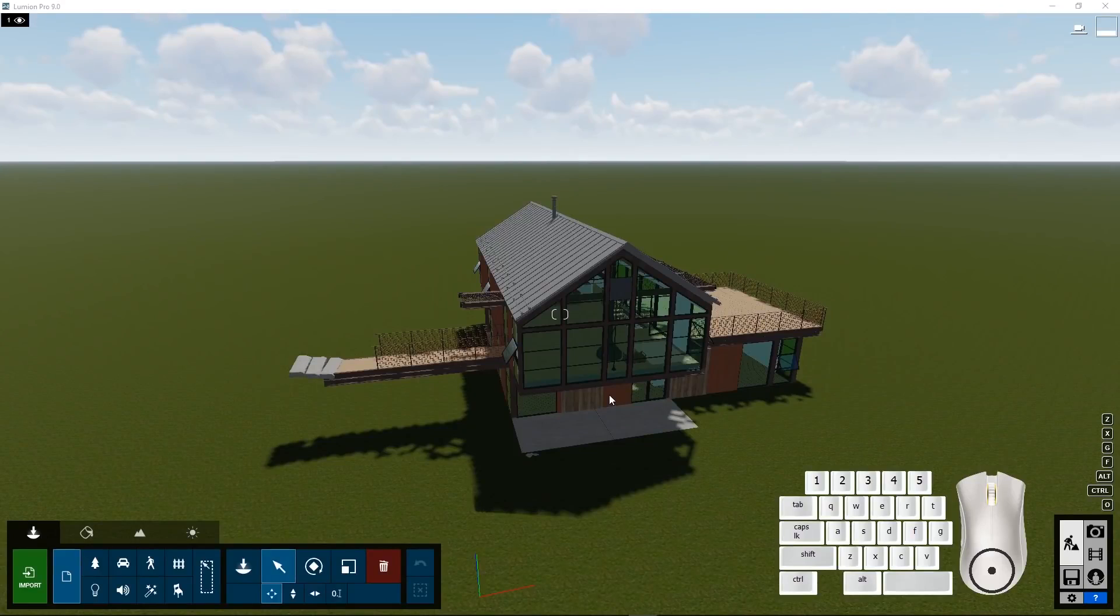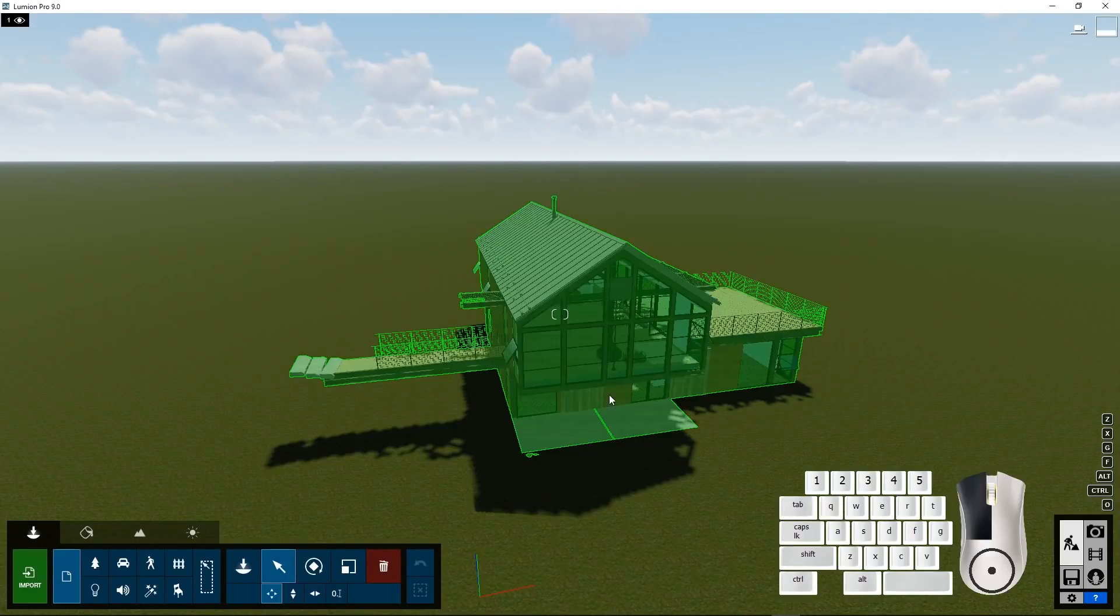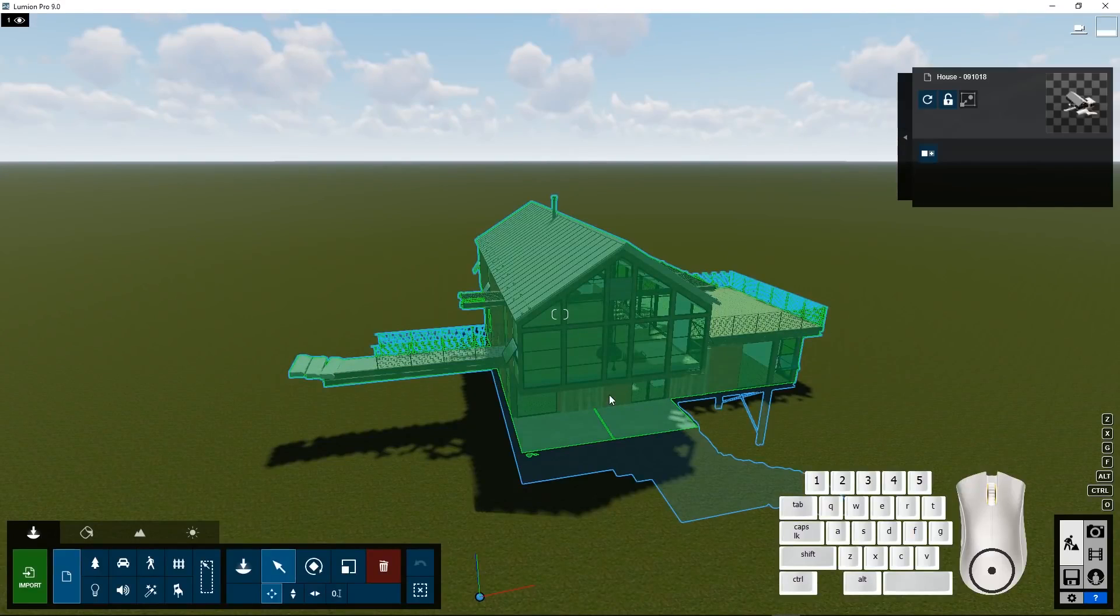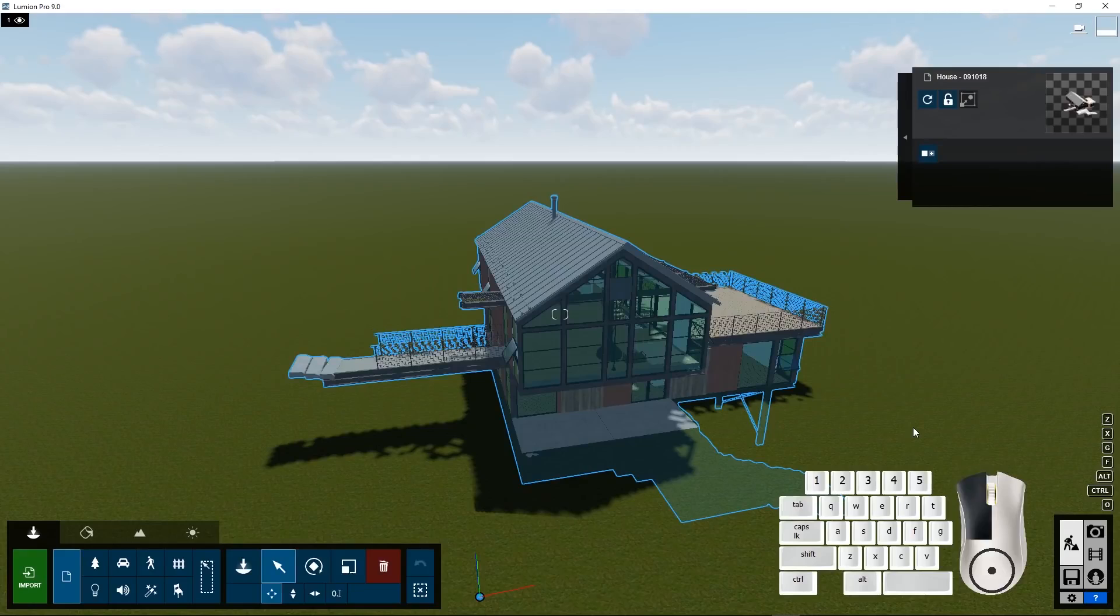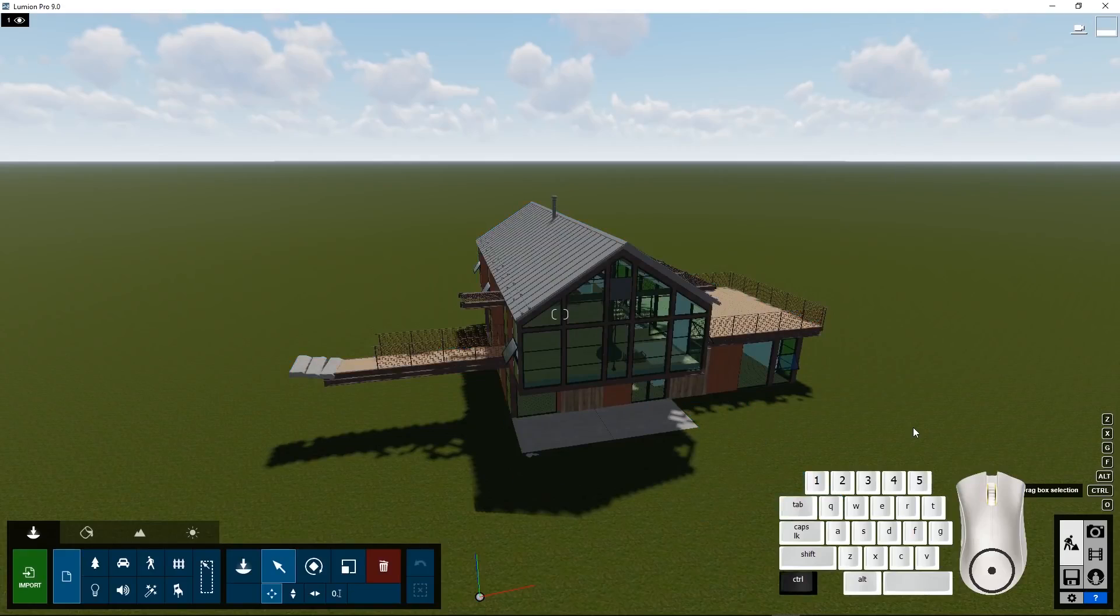In Lumion, you can select an object by clicking on it and unselecting by pressing the Ctrl key and clicking on anywhere else next to the object.